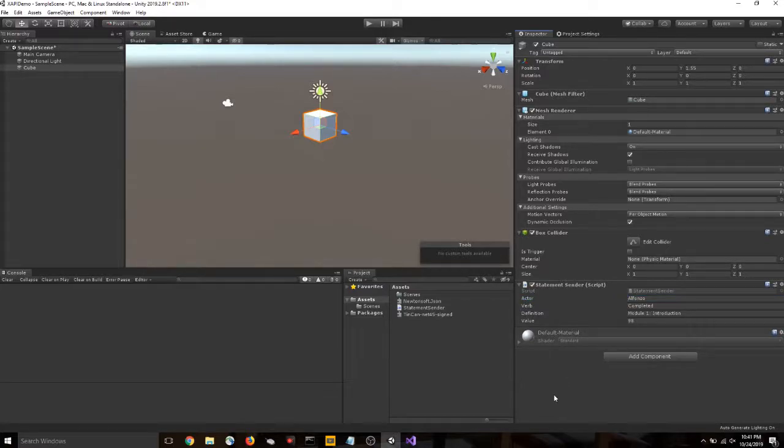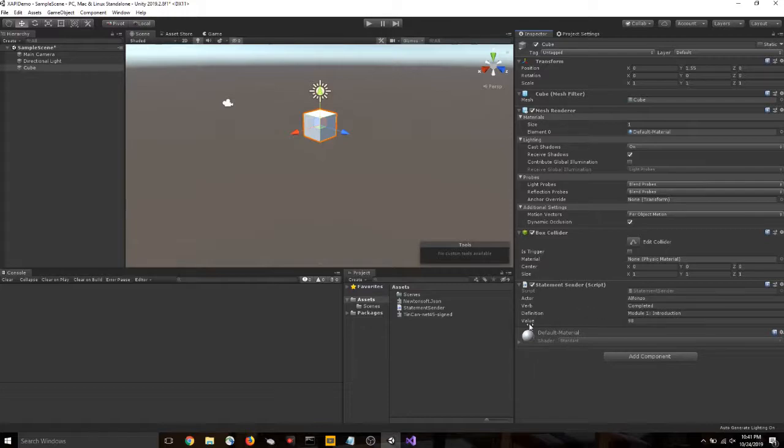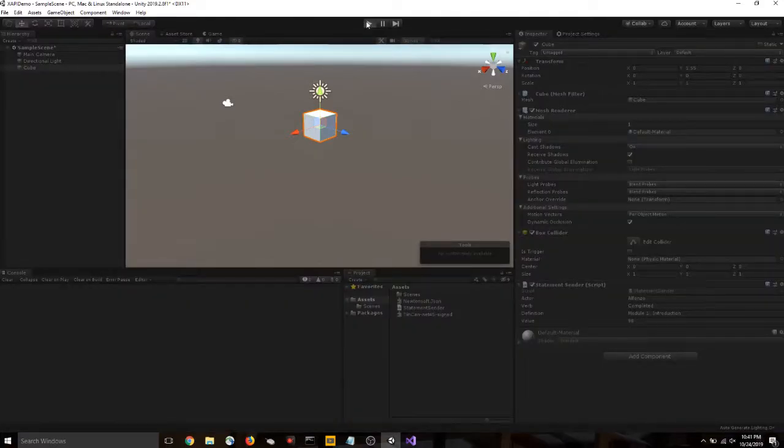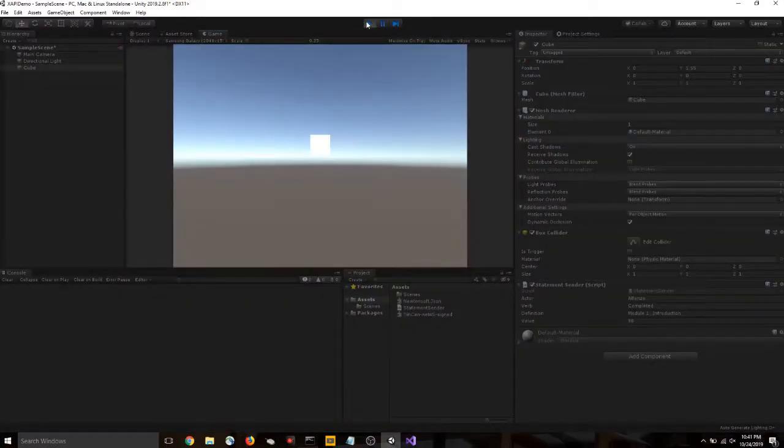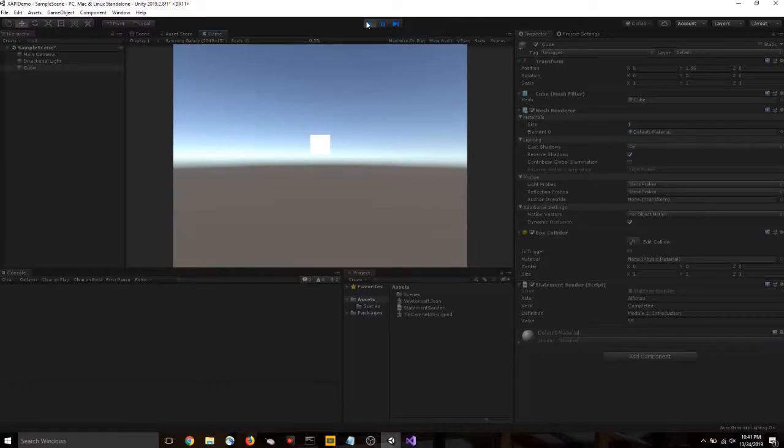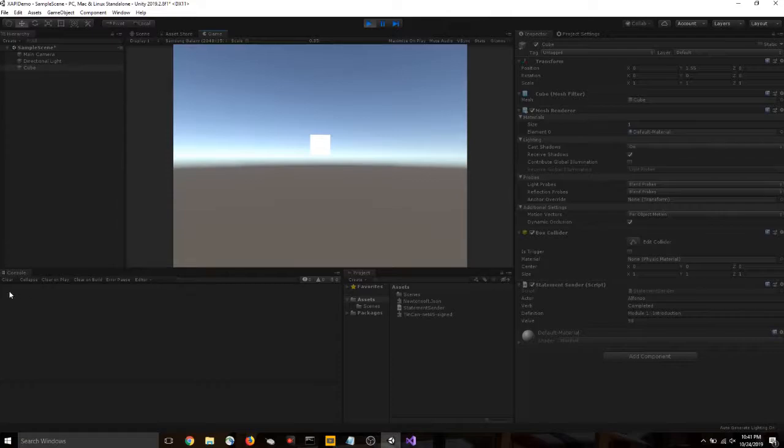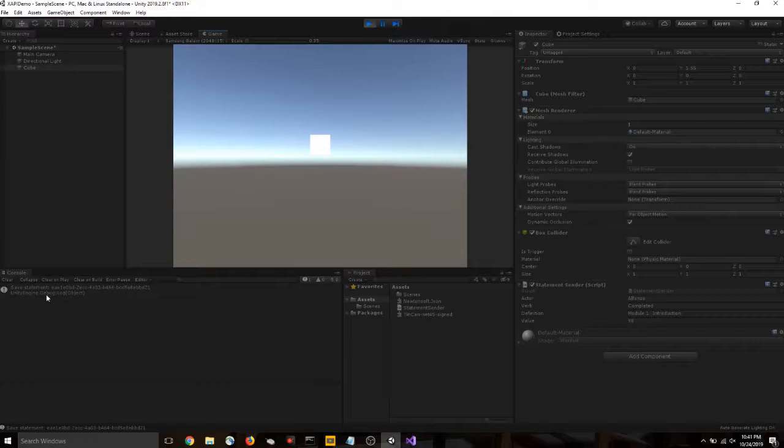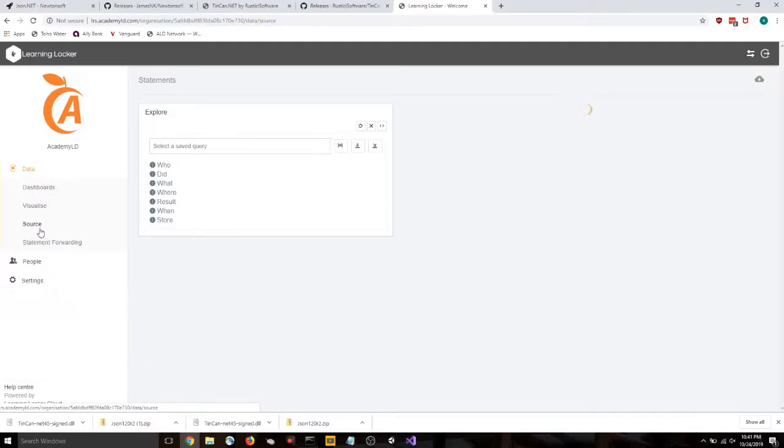Alright. So we've filled in our actor, our verb, our definition, and our value. Now let's test it. Click play. And if we hit the space bar, it should send a statement. We'll know if it works based on the message down here in the console. And it worked. It says save statement and a unique identifier. So let's head over to our LRS to double check that.